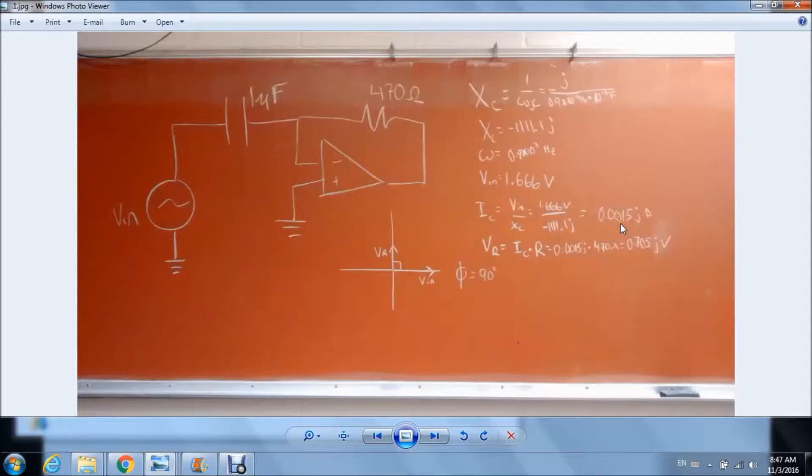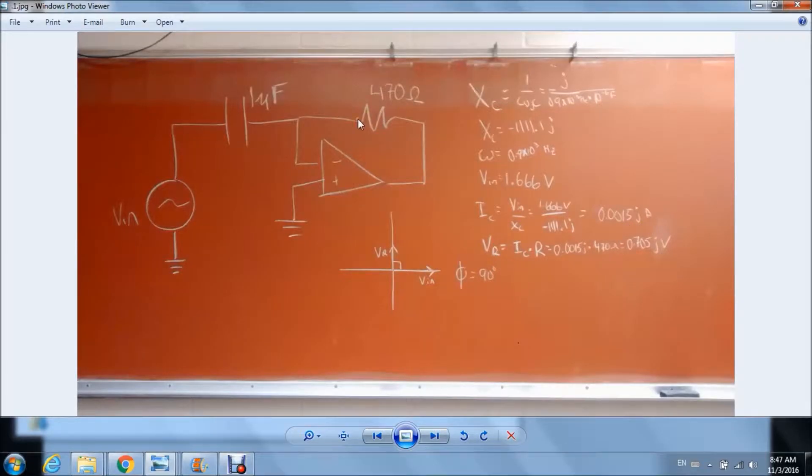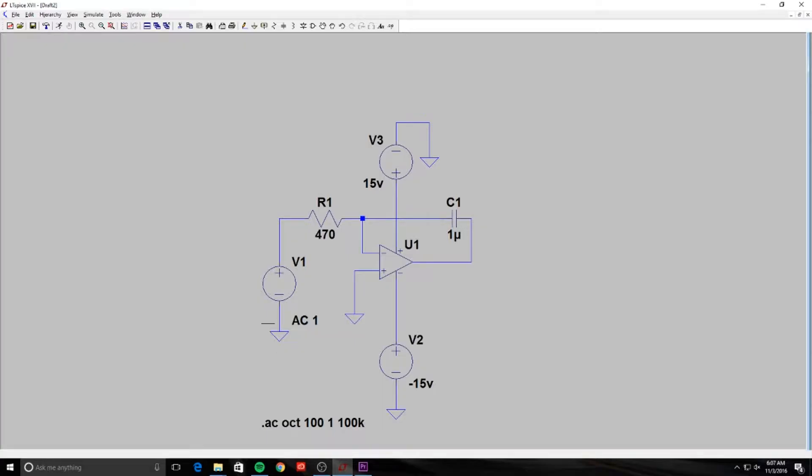current at 1.5J mA and our V out which would be the voltage across our resistor is 0.725J volts.